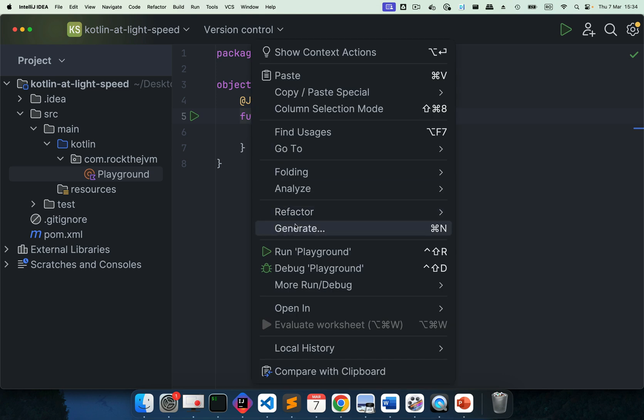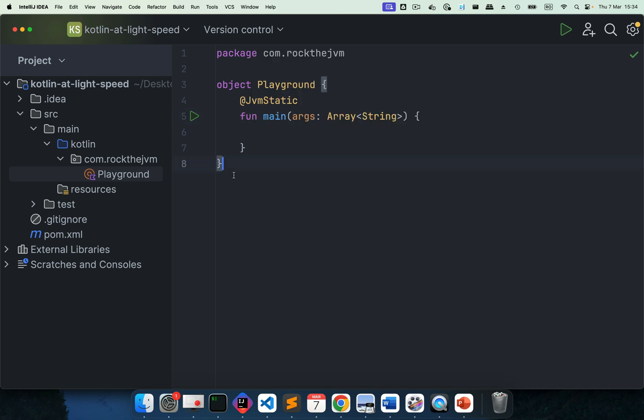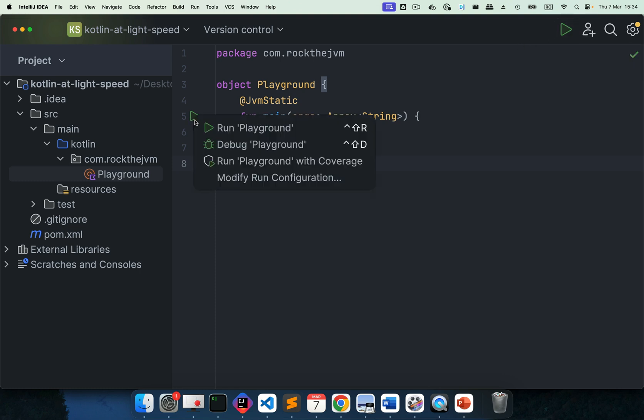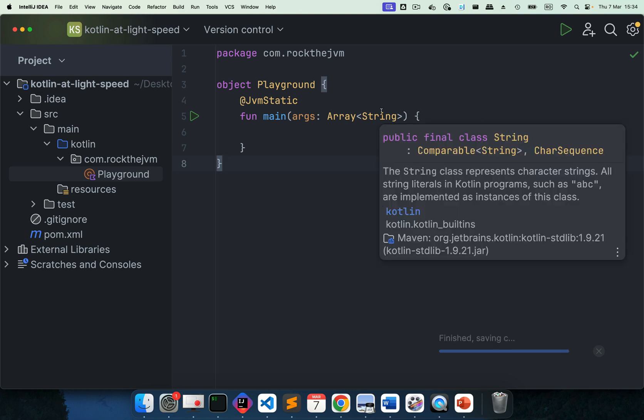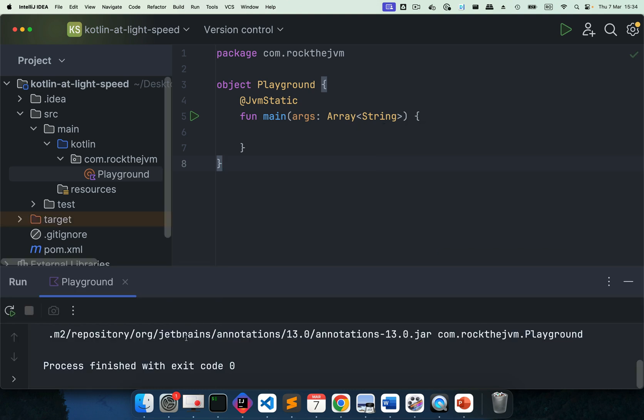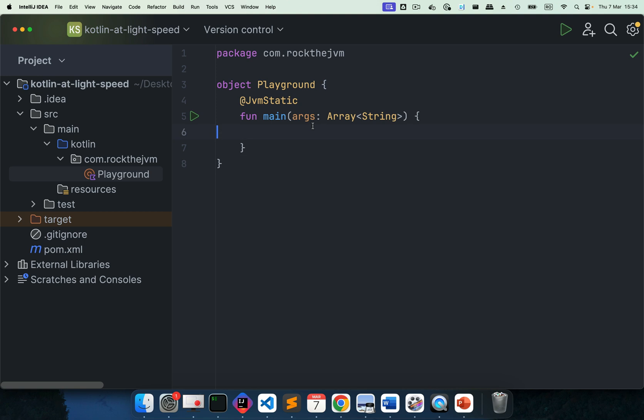So this is now runnable. So if you right-click on the code and hit run, this will run a standalone JVM application. Or you can hit any one of these play buttons, either here in IntelliJ or here next to the code on the left. You can say run playground and it will do the same thing. So this will compile and run this Kotlin code, which currently doesn't do anything.